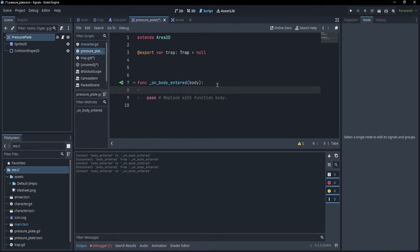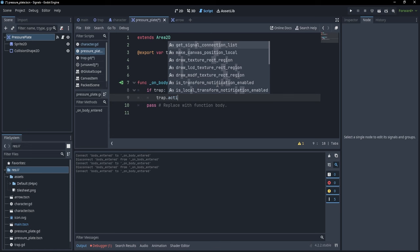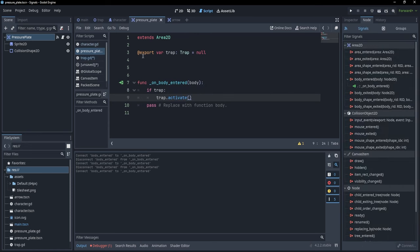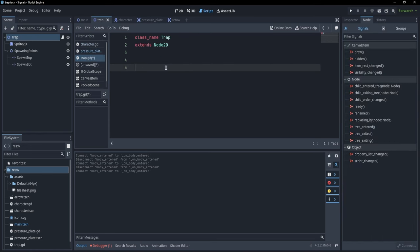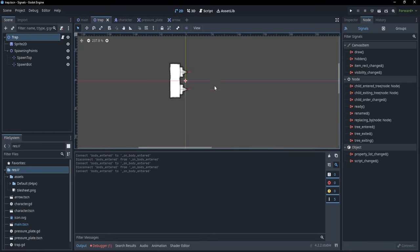In this function, I can simply activate the trap. So I'll check if the trap has been defined, then call trap.activate(). Now let's go to our trap scene and write the activate function — func activate().